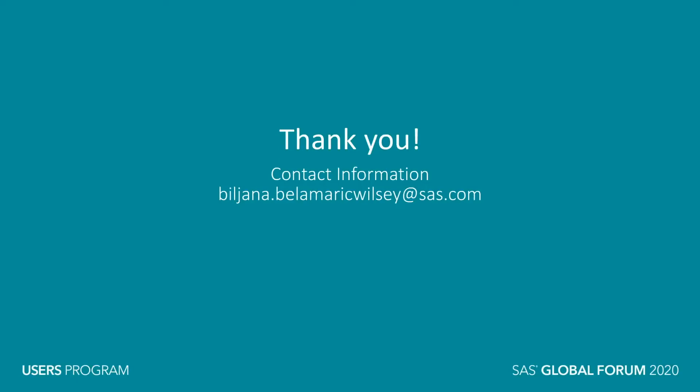I hope you enjoyed this super demo that showed SAS Visual Text Analytics in action with social media data. Thank you for watching.